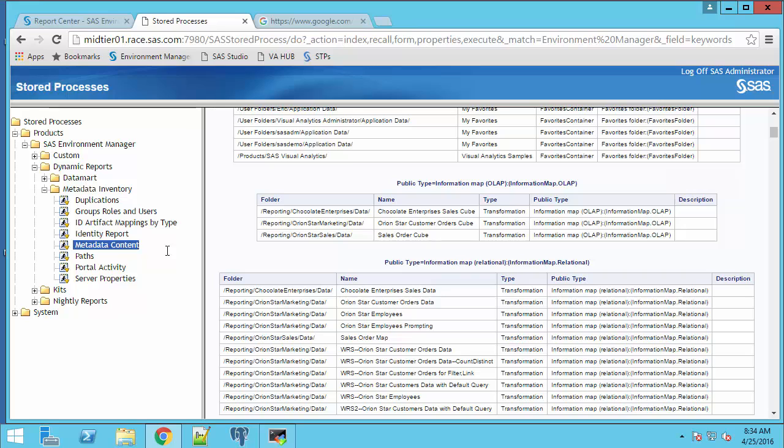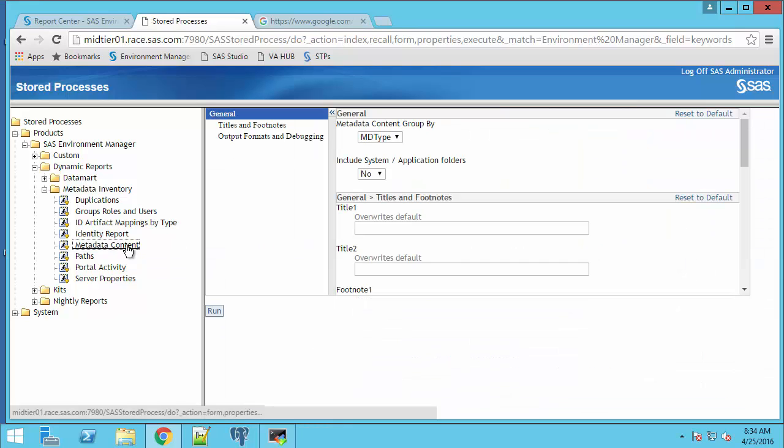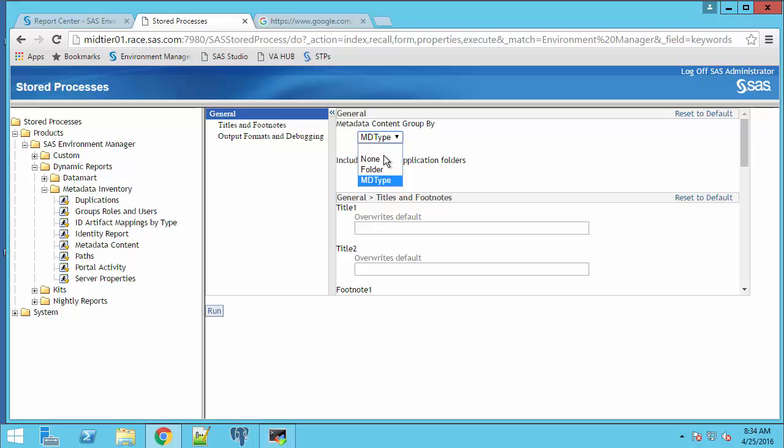The next report we'll run is metadata content again. And this time we'll select folder. Select folder, click run.